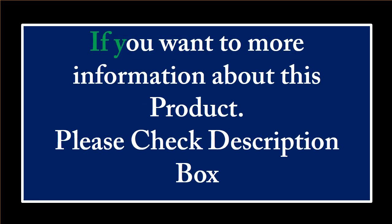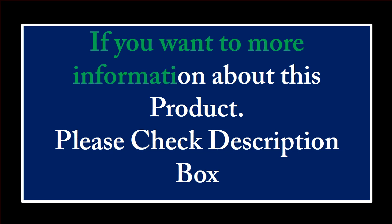If you want more information about this product, please check the description box.